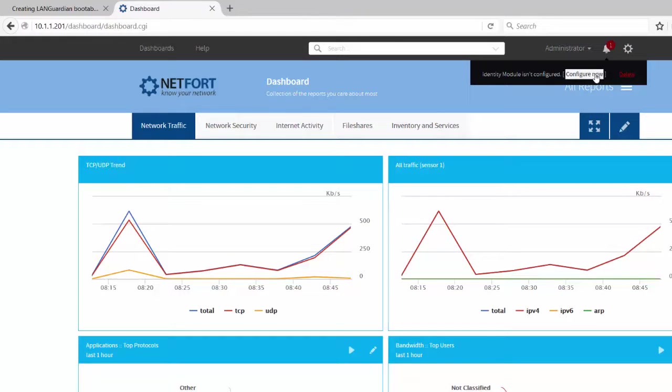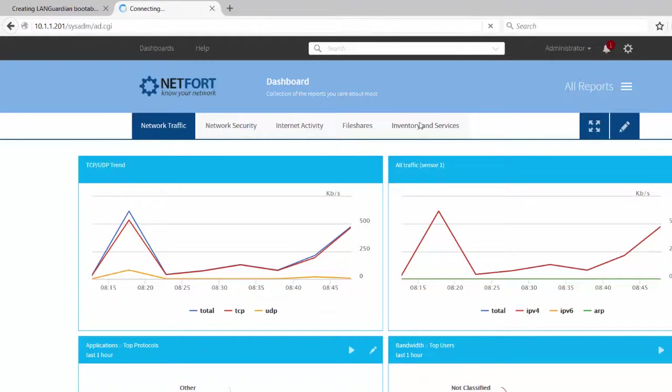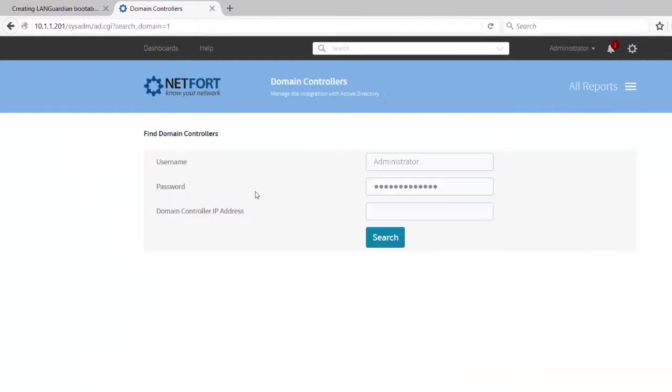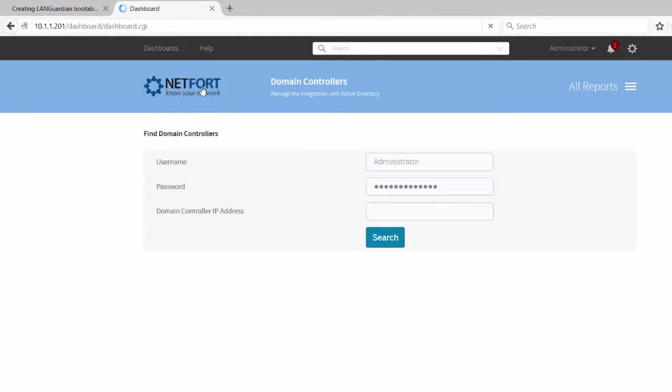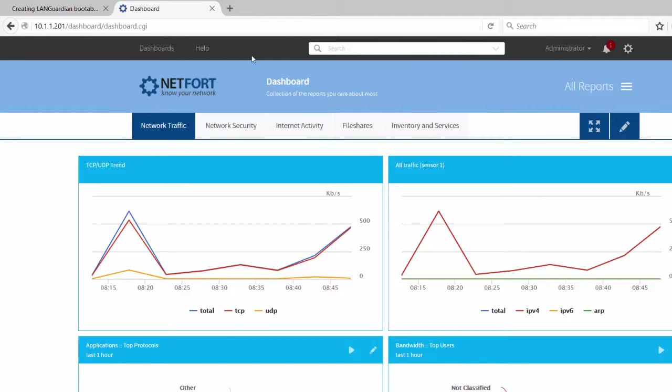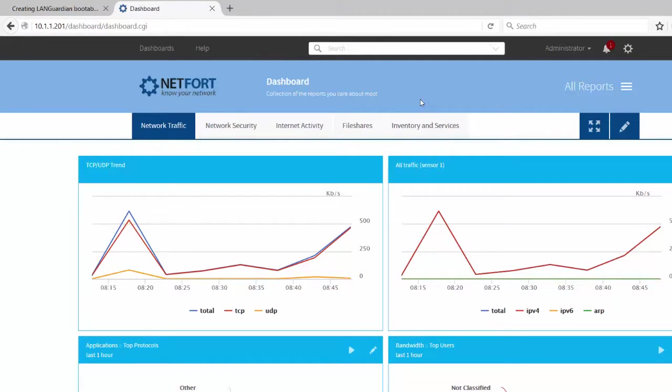So you just click on configure now and click add domain, put in a username, password, IP address, domain controller. That's pretty much it. Just make sure you've got user logon auditing enabled. It should be by default unless you switched it off, but that's what we need for the Active Directory integration to work.